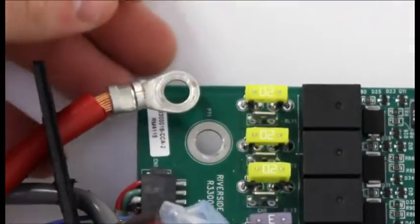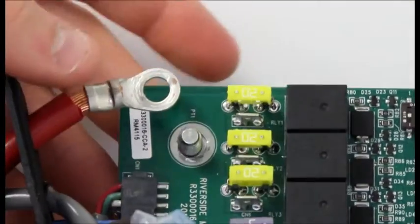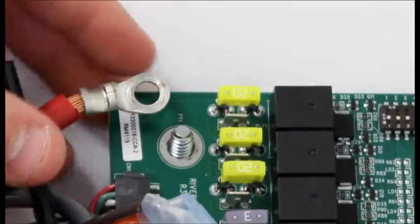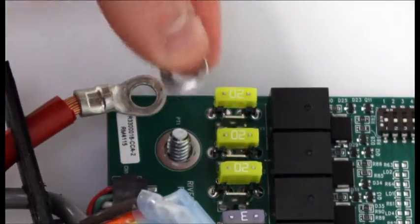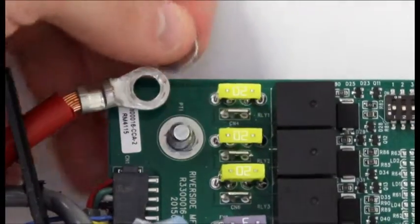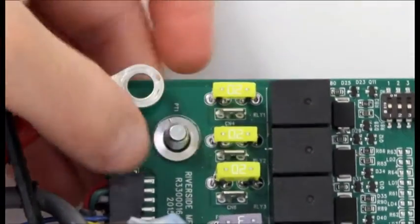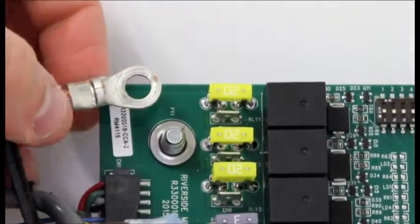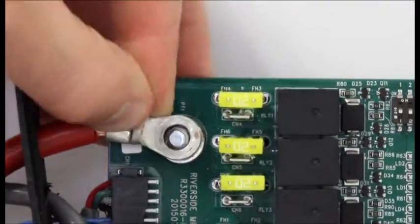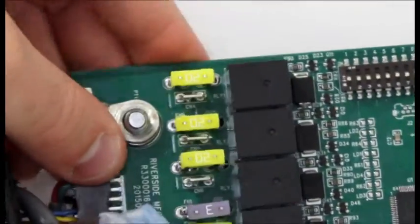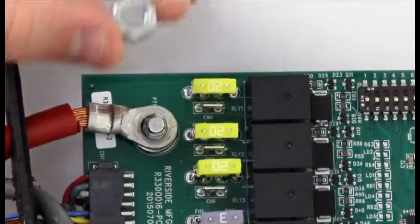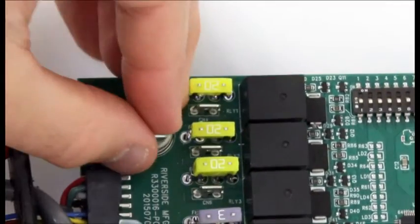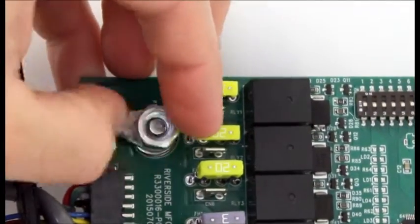insert the bolt from the bottom of the circuit board through the hole on the left side. Then place the washer on the bolt. Next, attach the 6 gauge wire to the bolt. After the 6 gauge wire is placed on the bolt, place the nut on the bolt and tighten it down to secure the 6 gauge wire.